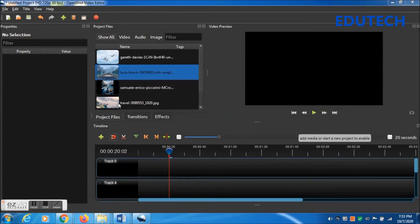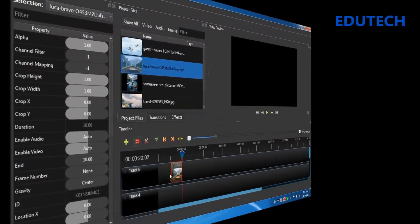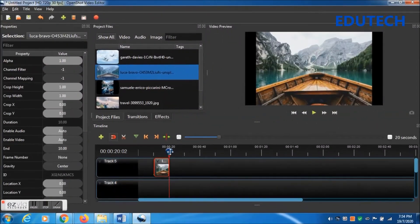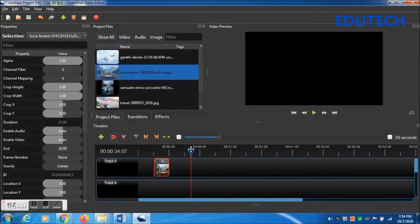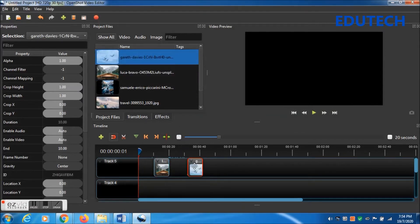There are four image files already in the project file window. The right-hand side is the preview window. The center one is the project file window, and the left-hand side is the property window.